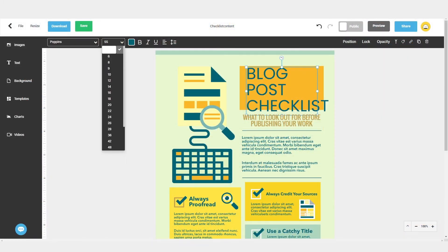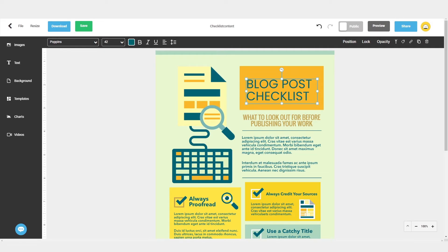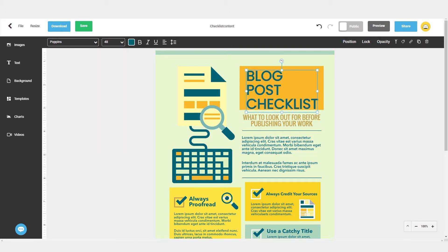Once you're in the design tool, you can customize and personalize the template by editing the text, icons, and graphics.